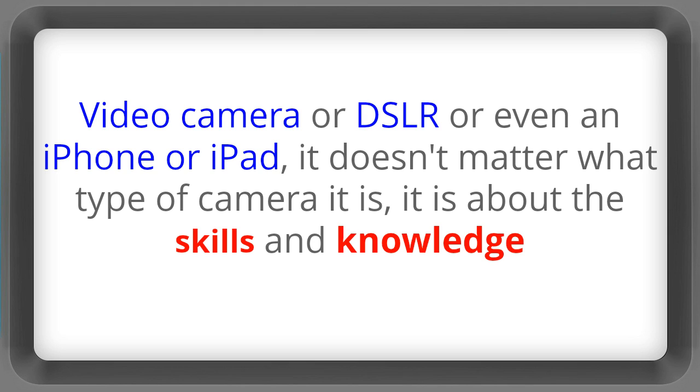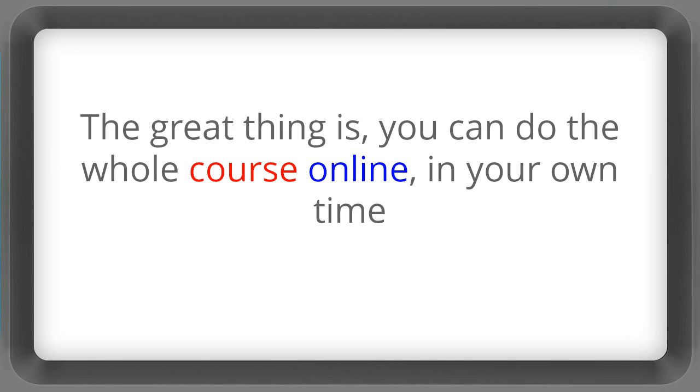Video camera or DSLR or even iPhone or iPad, it doesn't matter what type of camera it is, it's all about the skills and knowledge.